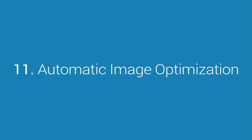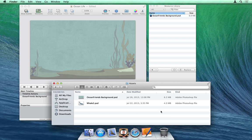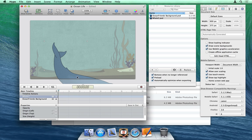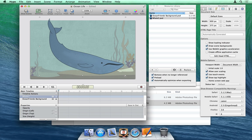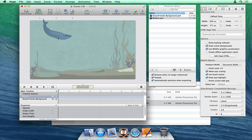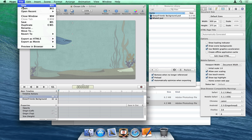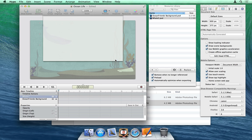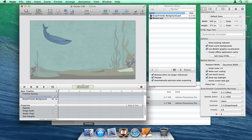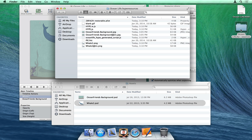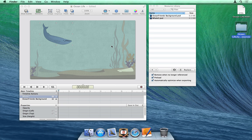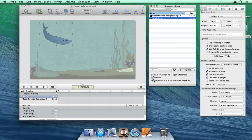Number 11: Automatic Image Optimization. Any new images inserted into a Hype document will be scaled to their maximum size used during their animations and converted to a web-safe format. This can lead to a reduction in download size and a dramatic load time improvement for some documents. Retina variants are also generated. If needed, this feature can be disabled for each image in the resource library.